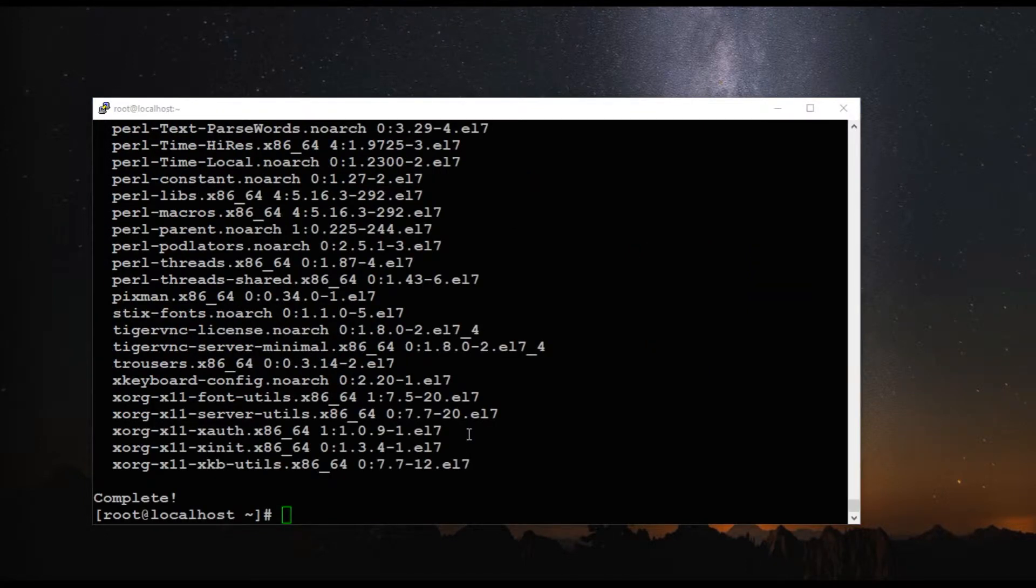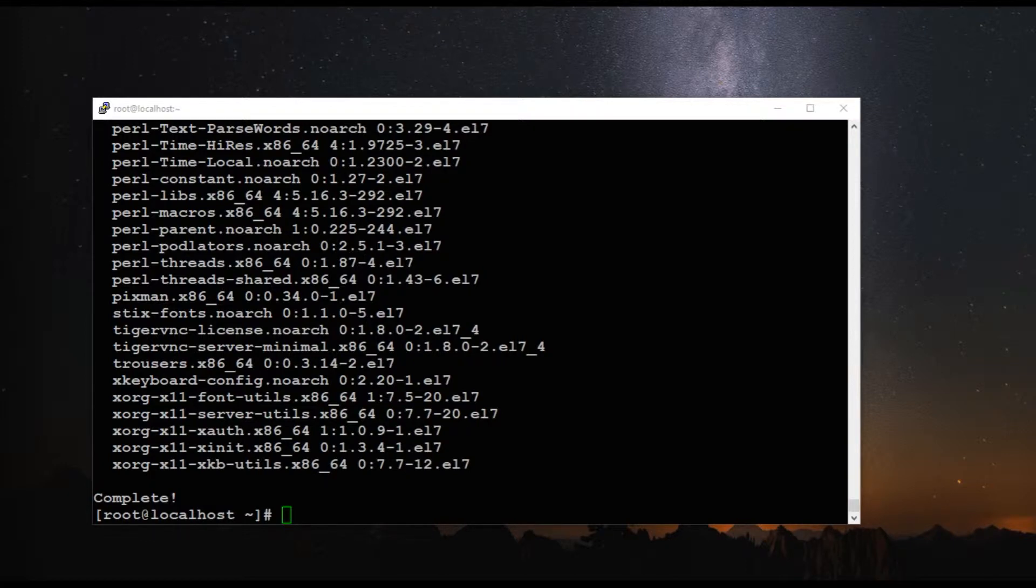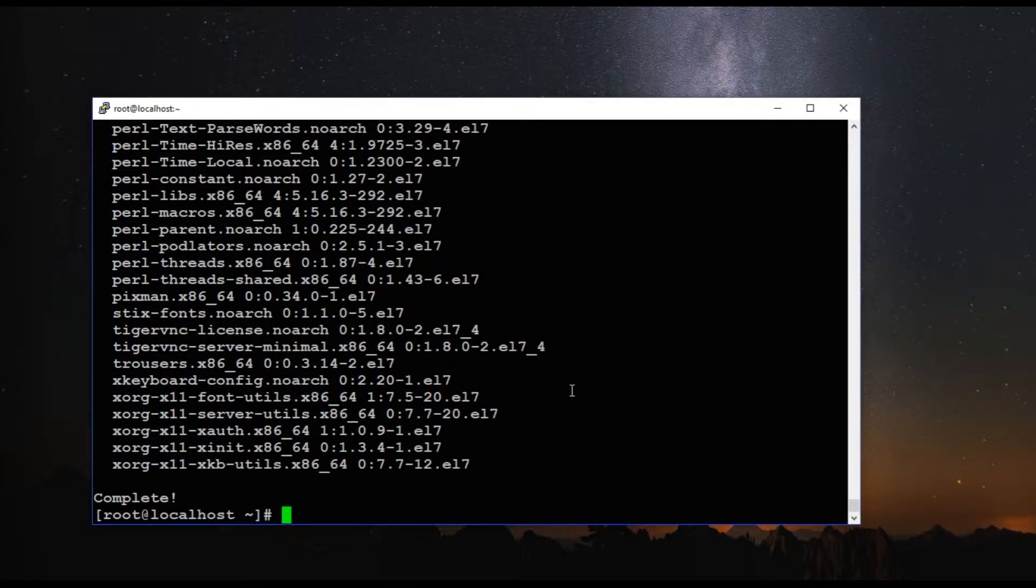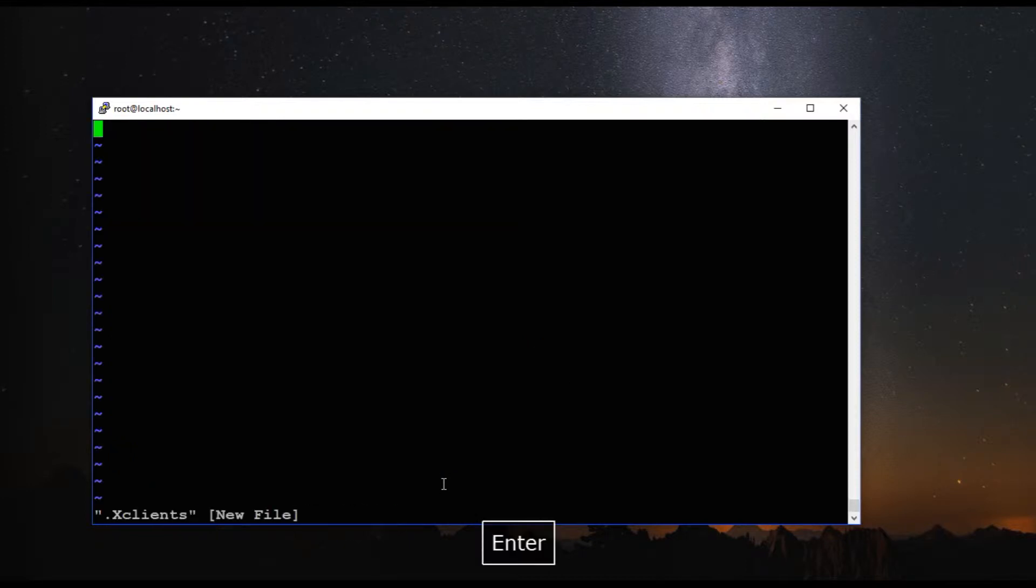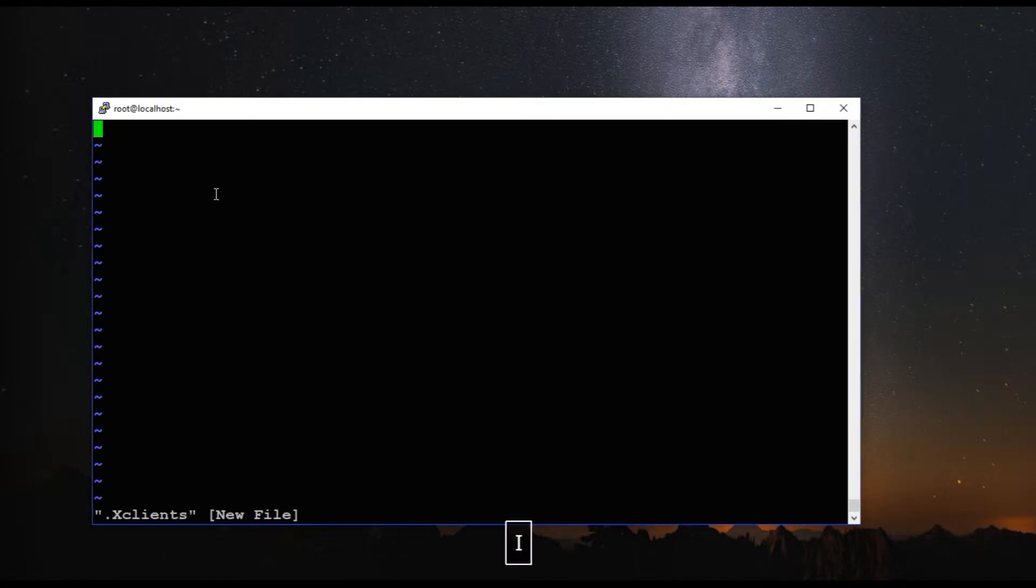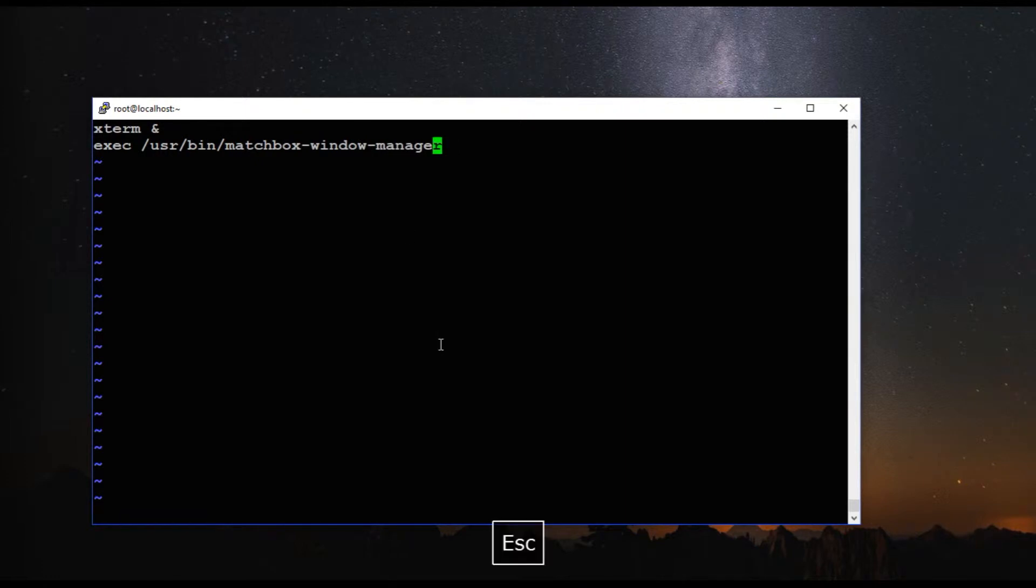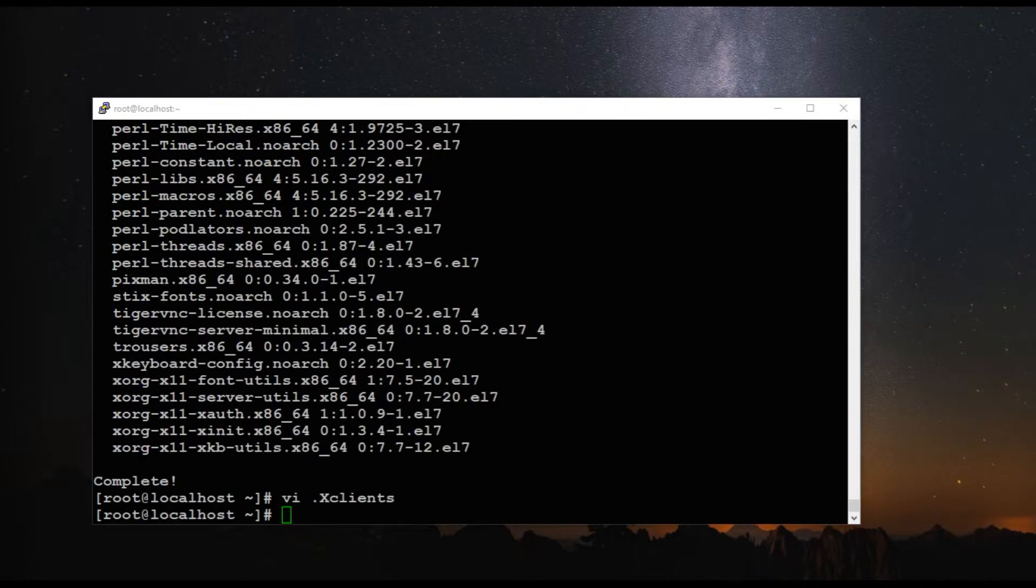So now the installation is completed and I am going to create a file in root's home directory. The file name is called .xclients. So let's create that file. In this file I will add two entries, one is for the Xterm and one is for the window manager. And once you add it you can save it. And you have to give execution permission to this file.